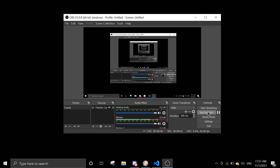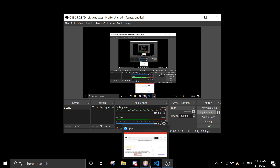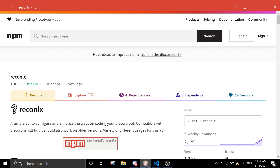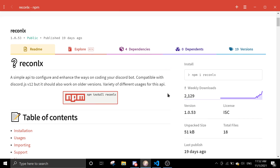Hey guys, welcome back. In today's video we're going to do a member join leaderboard — displaying a leaderboard where the longer a member stays in the guild, the higher their position will be. I'll show you what I mean in a second, and we'll start coding shortly.